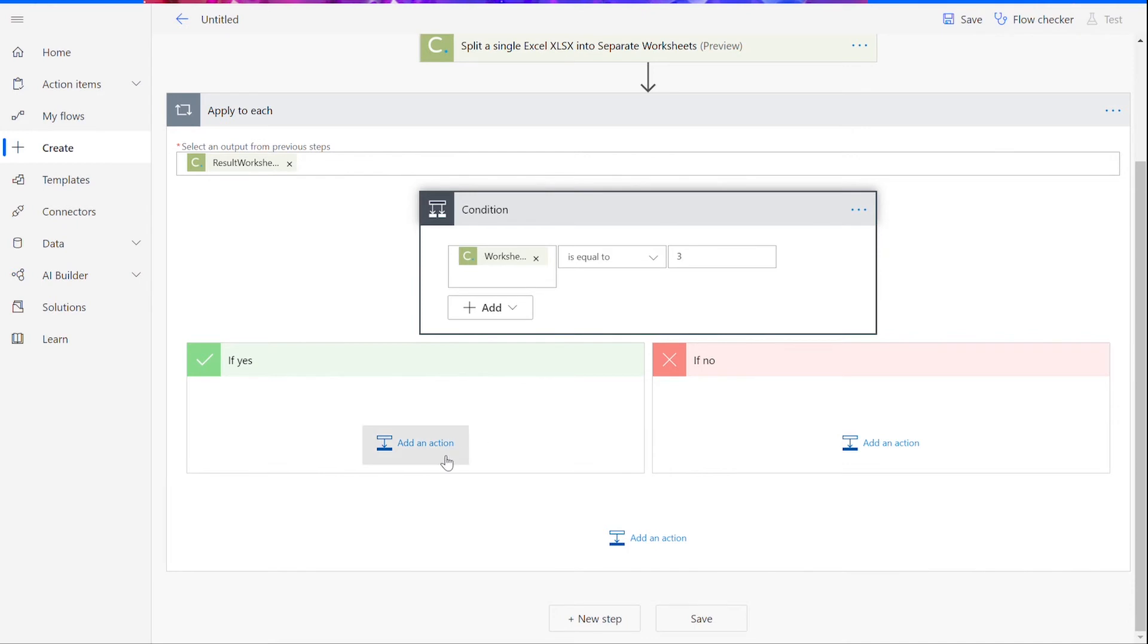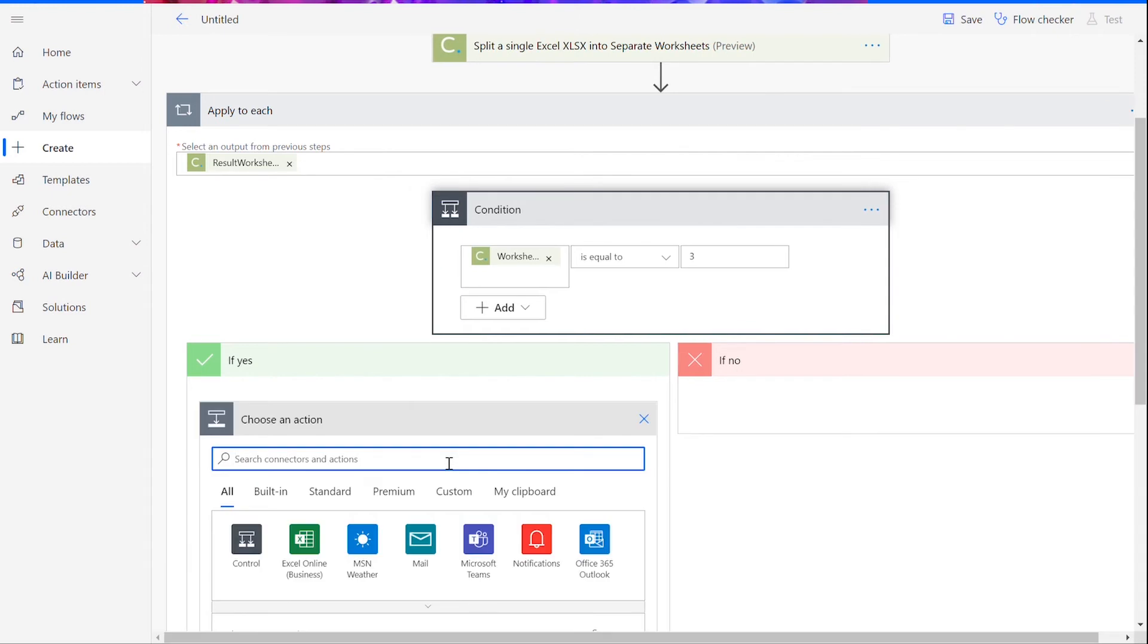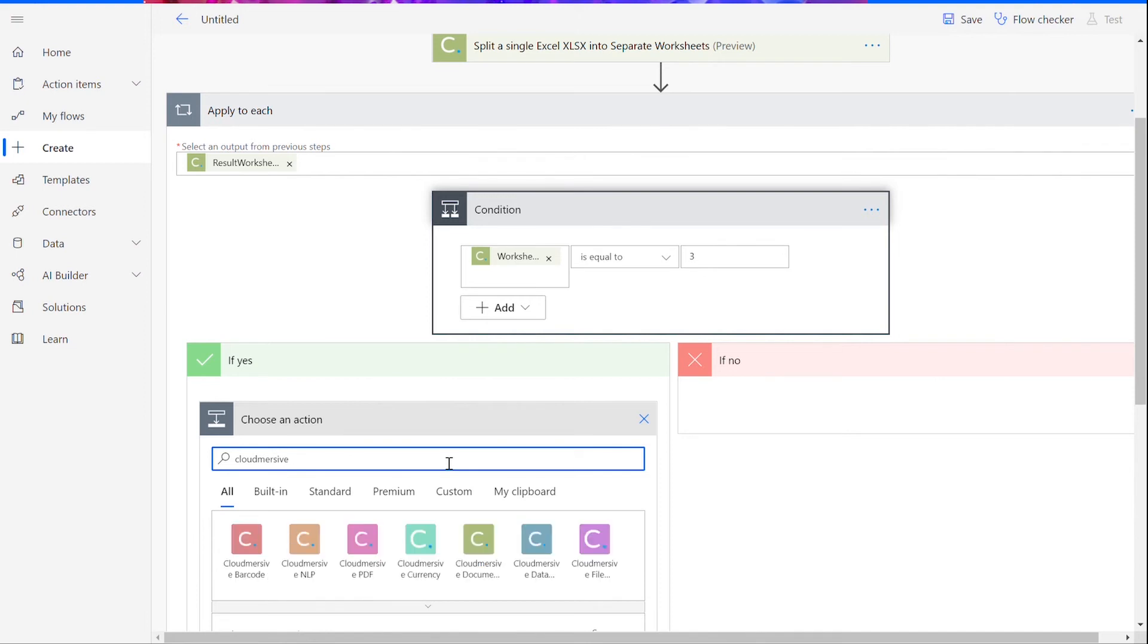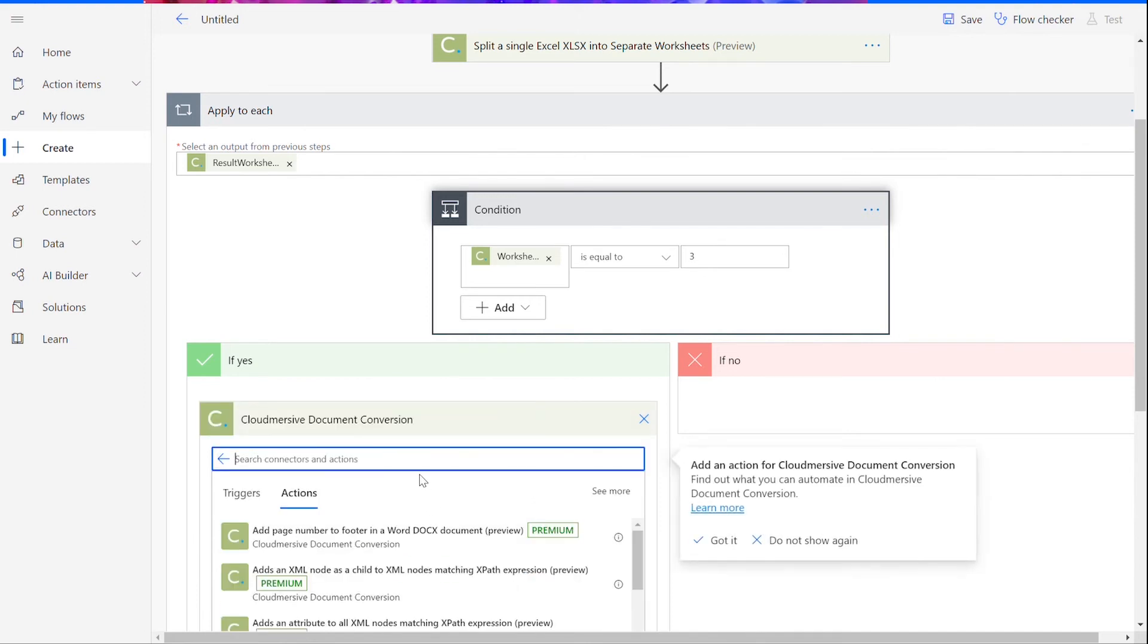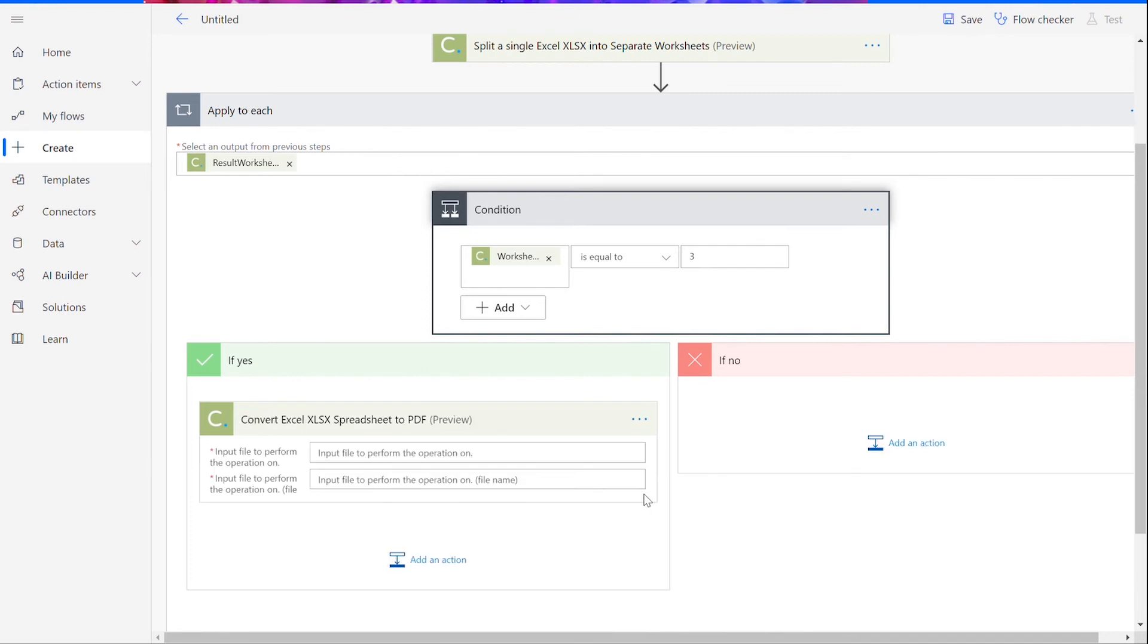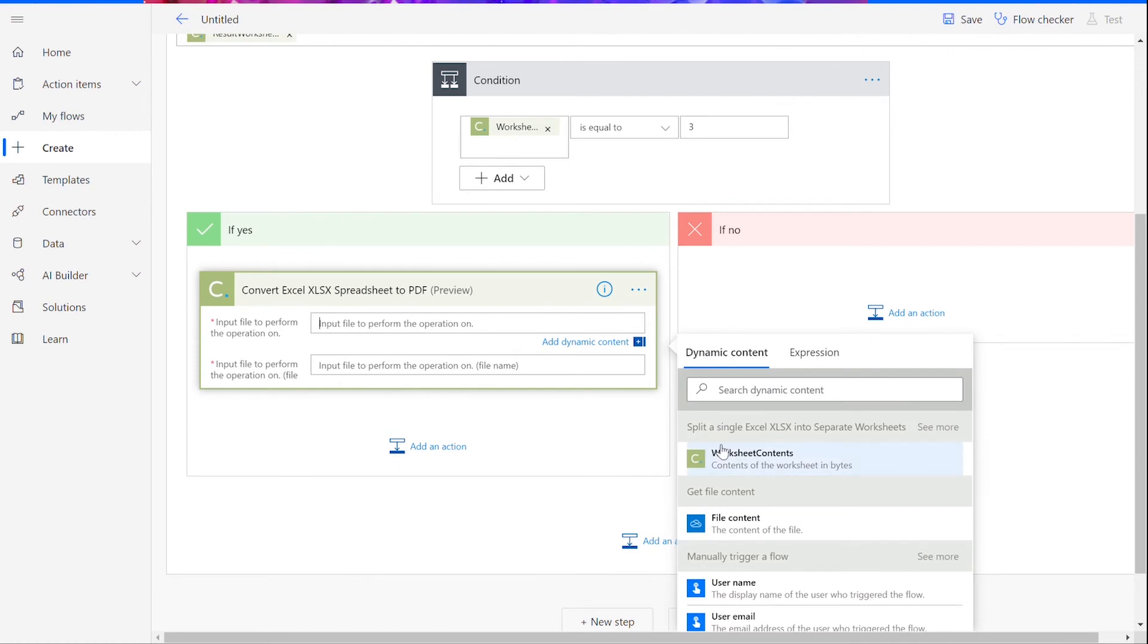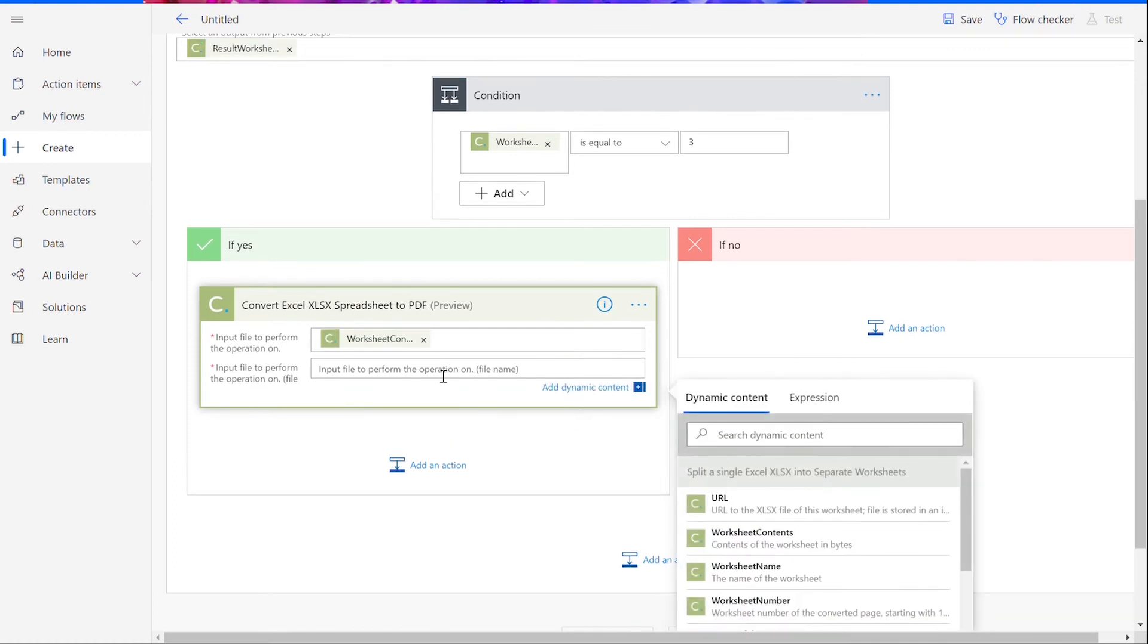We won't be putting anything in the If No box, but in the If Yes box, we are going to add two more actions before we can test our flow. The first action will be another Cloudmersive Document conversion connector. We will select the Convert Excel XLSX Spreadsheet to PDF and input Worksheet Contents. Again, name the file whatever you'd like with .xlsx at the end.